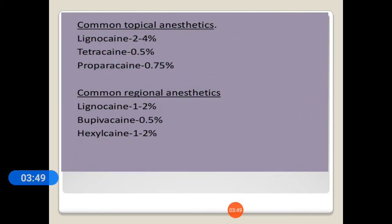Some of these drugs are used as topical anesthetics: lidocaine or lignocaine 2 to 4 percent, tetracaine 0.5 percent, proparacaine 0.75 percent. Common regional anesthetics include lignocaine 1 to 2 percent.